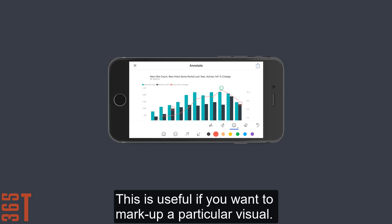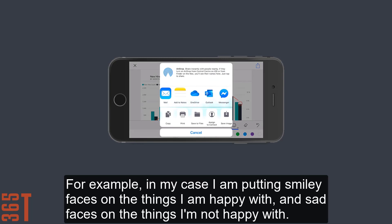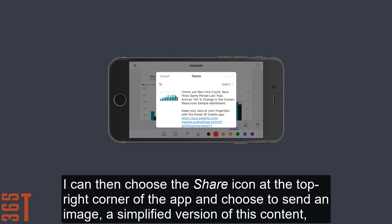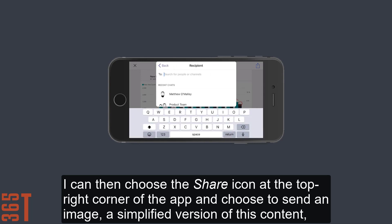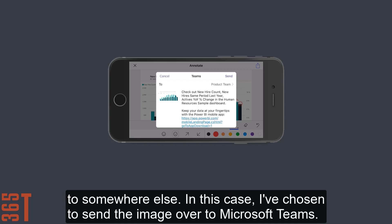This is useful if you want to mark up a particular visual. For example, in my case, I'm putting smiley faces on the things I'm happy with and sad faces on the things I'm not happy with. I can then choose the share icon at the top right corner of the app and choose to send an image, a simplified version of this content, to somewhere else.